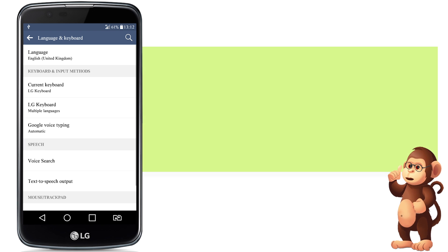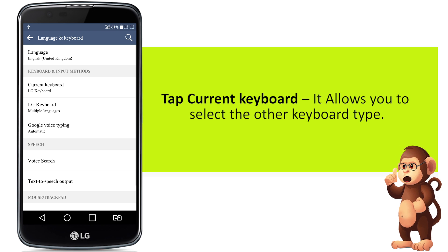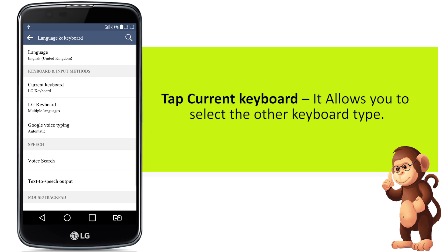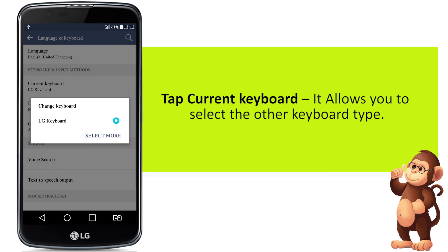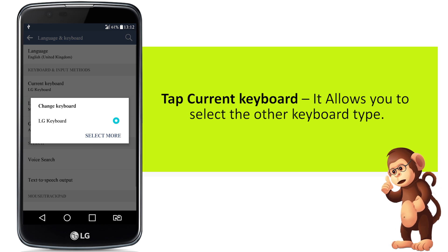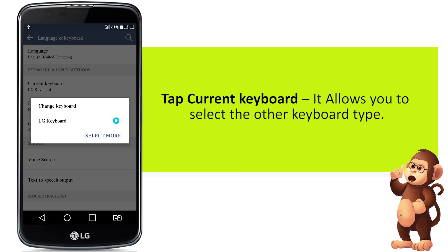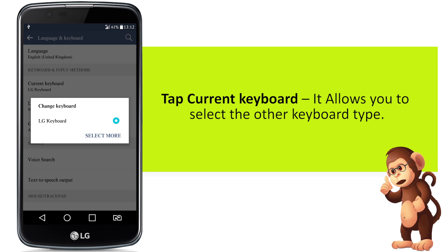Tap current keyboard — it allows you to select a different keyboard type.